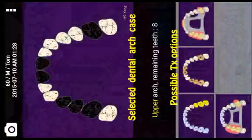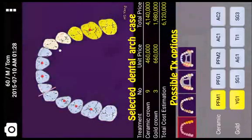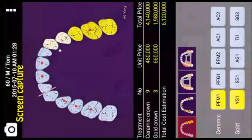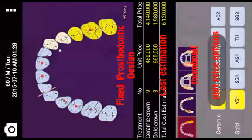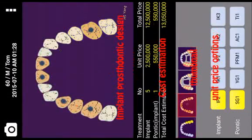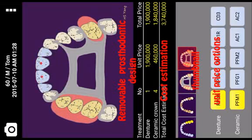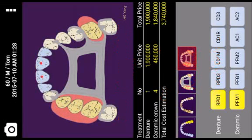The dental arch and corresponding possible treatment options will appear. The camera icon captures the screen. Different colors show the different types of dental restoration. Prosthodontic design and total cost will be displayed.